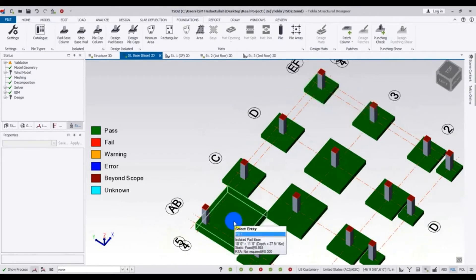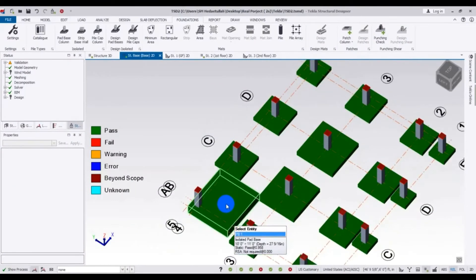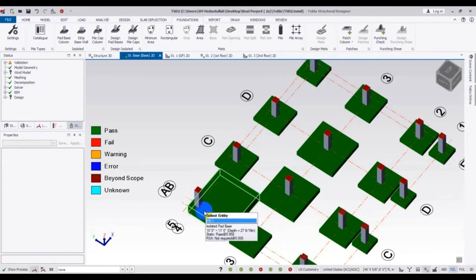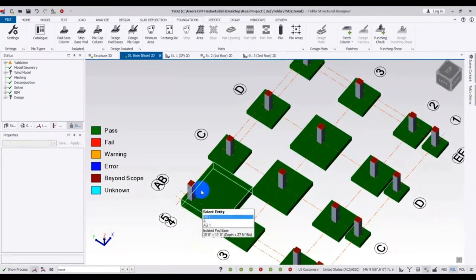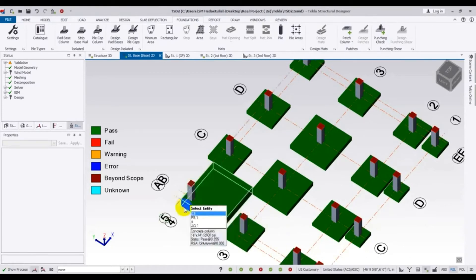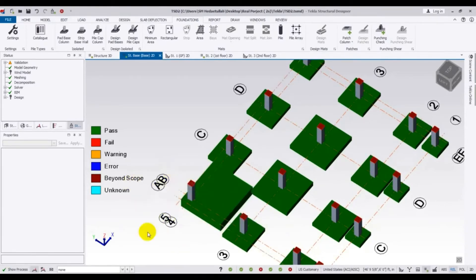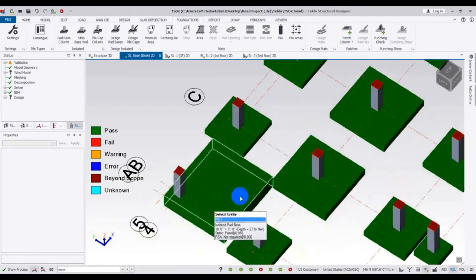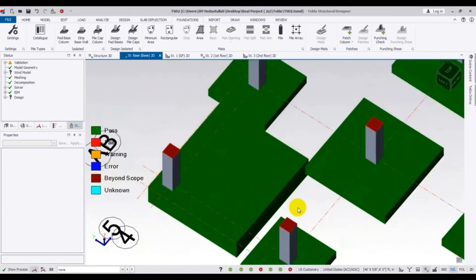But when our column is not at the center of the foundation — that is, an eccentric foundation — the depth is almost triple and the foundation size has roughly doubled. Sometimes this is required because our building comes right to the boundary and there is another person's wall on the other side, so we have no other option.